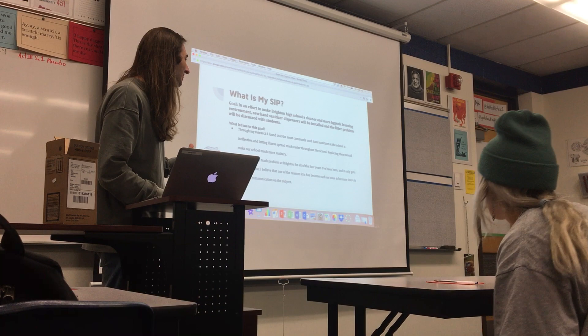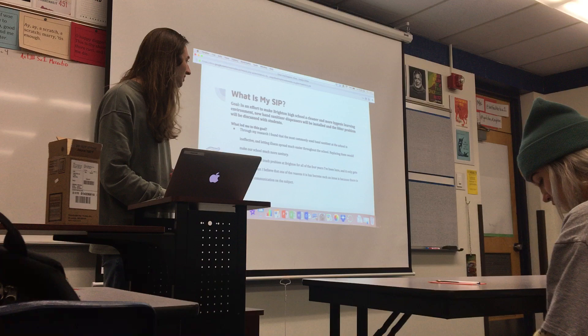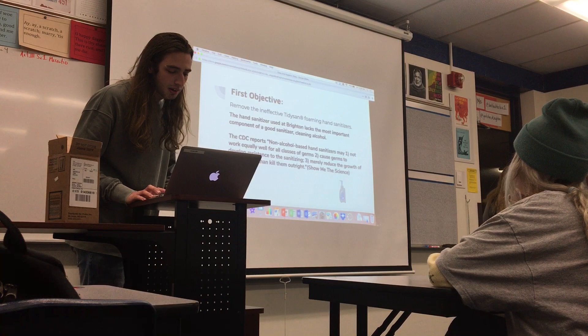There's been a trash problem at the school every year that I've been here and I think it just keeps getting worse. I think communication is necessary, and that's something I want to talk about too.